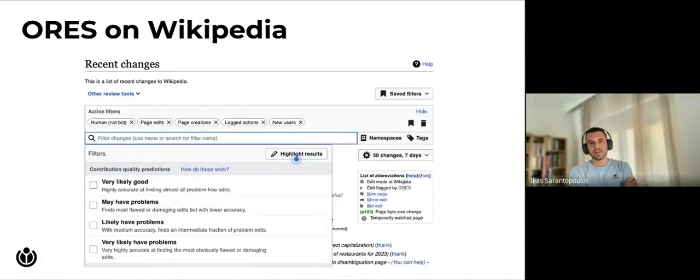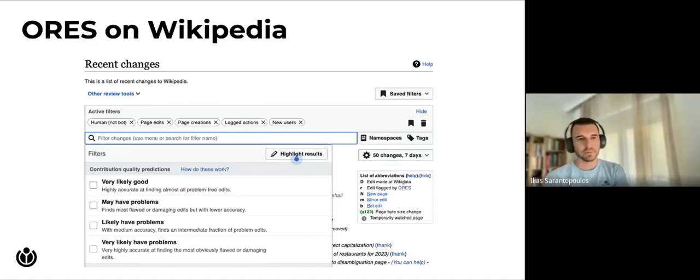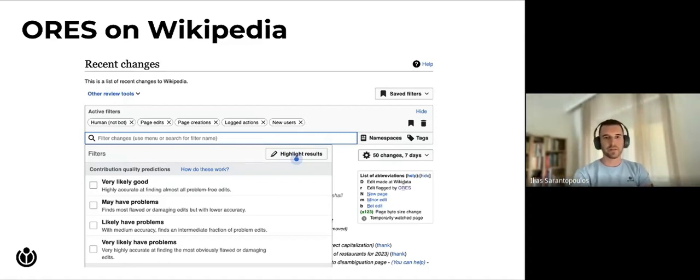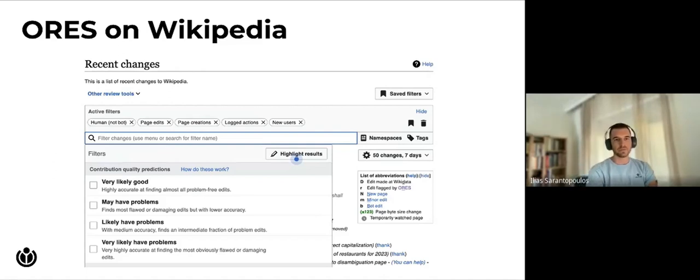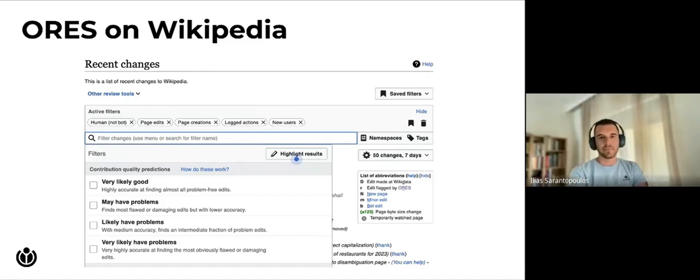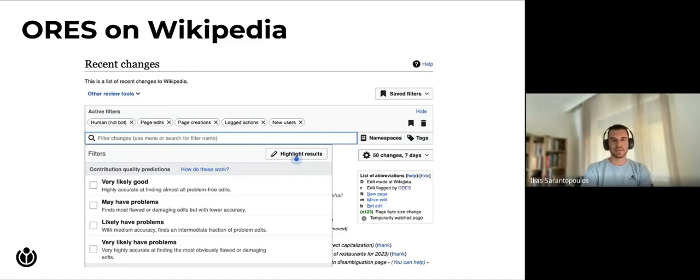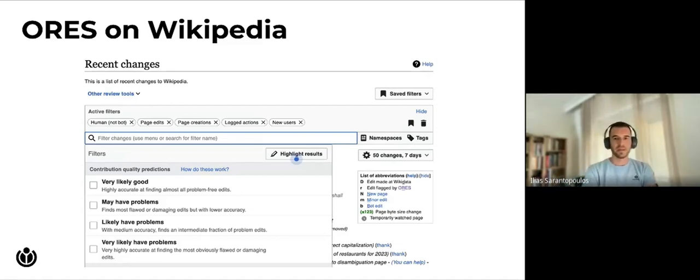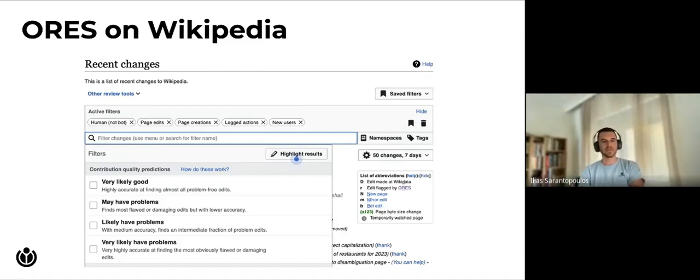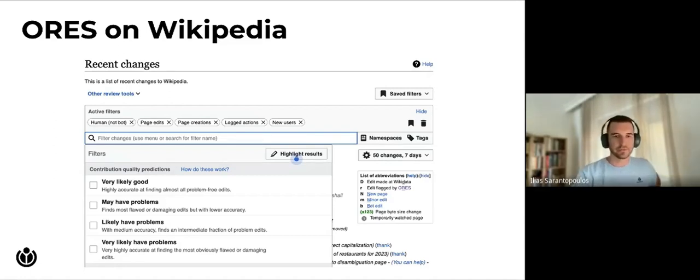Machine learning has a long history in wiki projects and the most famous example is the usage of ORES. ORES is the scoring platform that has been around for many years. Its most famous usage is on the recent changes page of Wikipedia where it's used to help patrollers fight vandalism by detecting and removing vandalist edits. Every revision is flagged by ORES and by using filters, patrollers can select specific revisions.